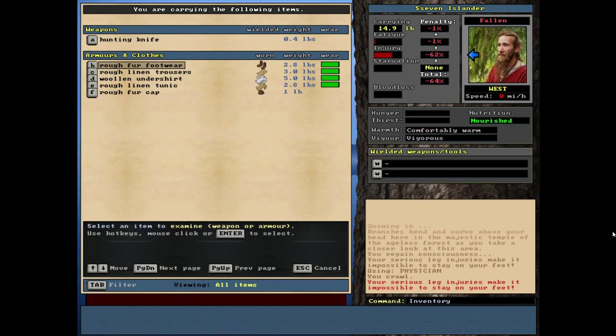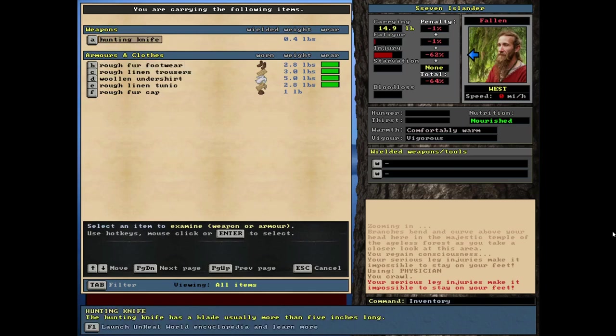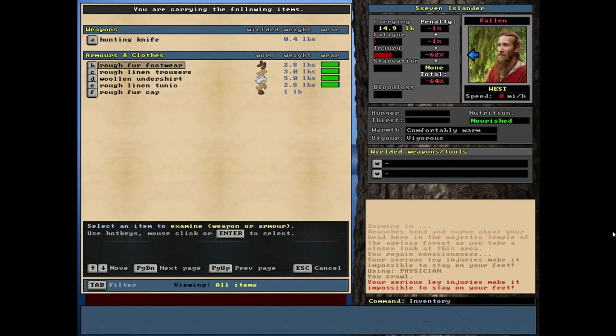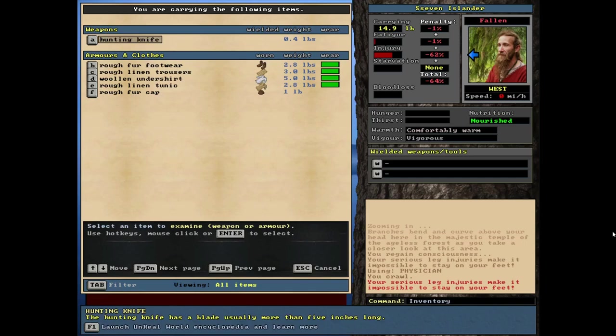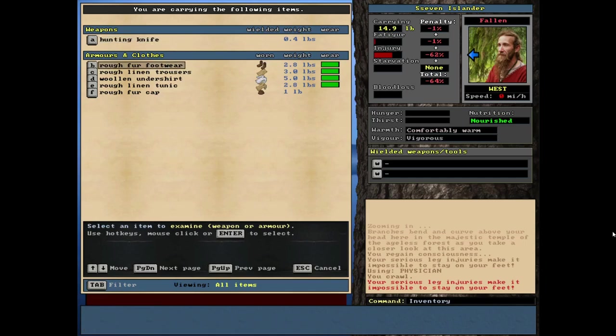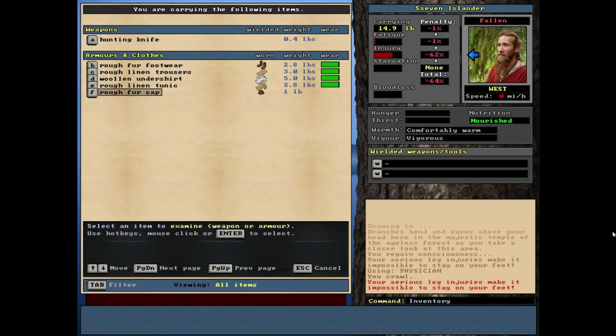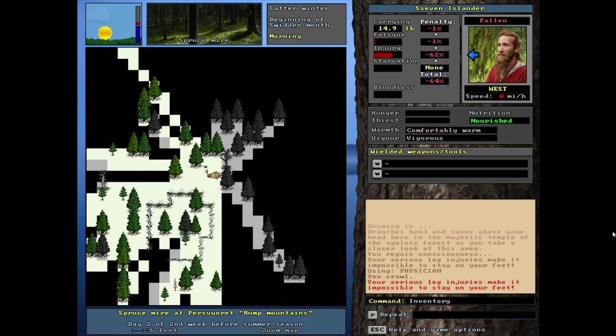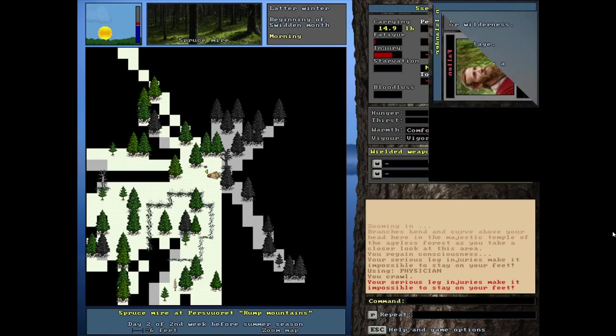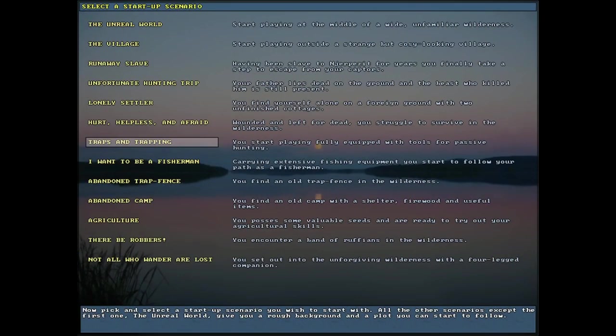This one would definitely be a particularly difficult start. Not even able to literally stand up because there's some things you can't do unless you can stand up, like chop trees down and stuff. Let's check the guy's gear. Like the runaway slave start, you start with almost nothing. You're guaranteed to get a knife. Here we got a hunting knife. Then you got your clothing and it's pretty rough.